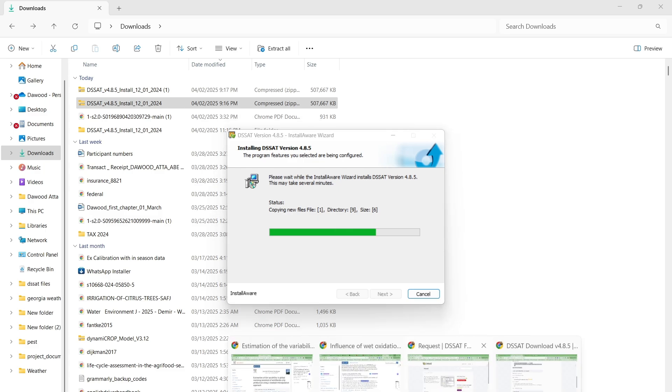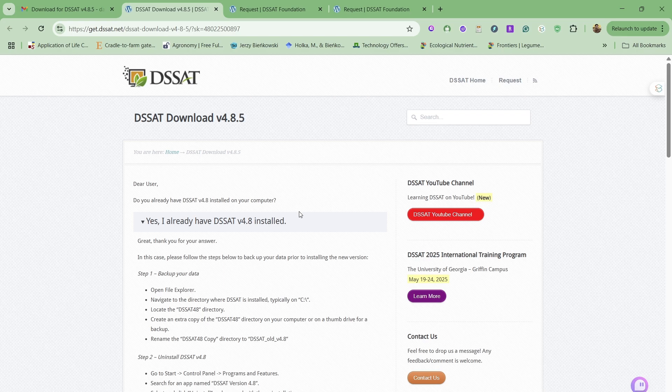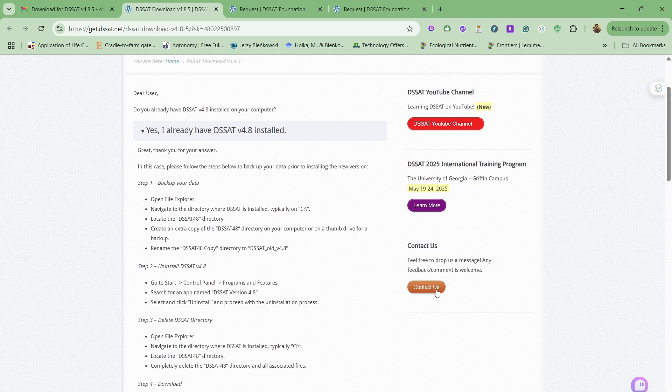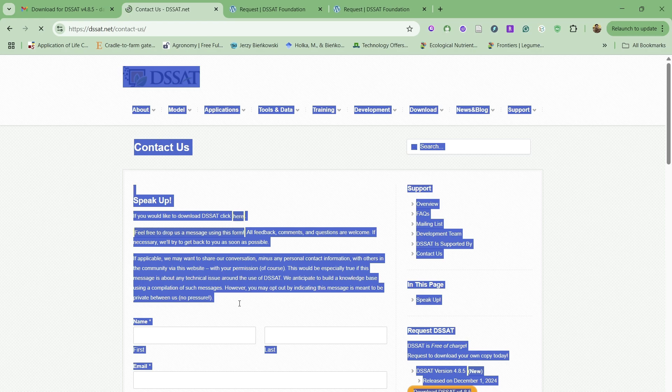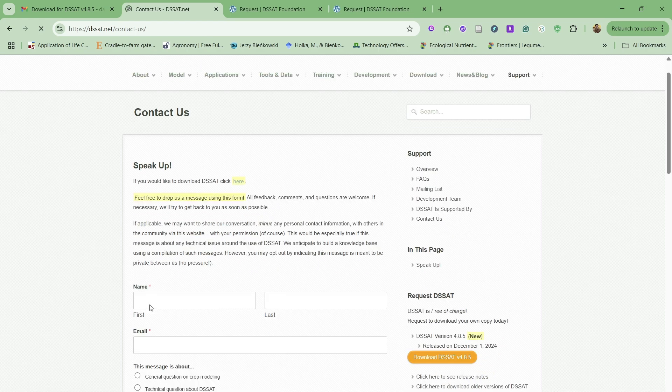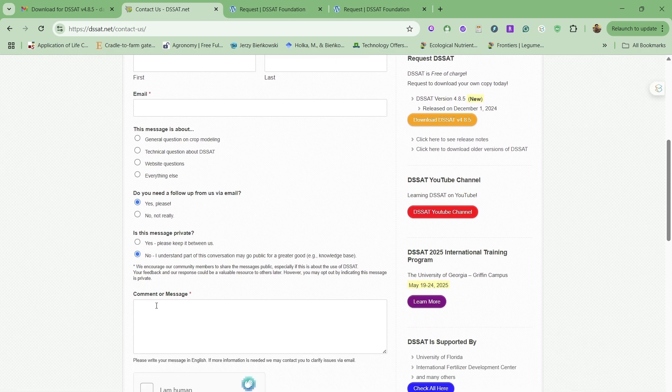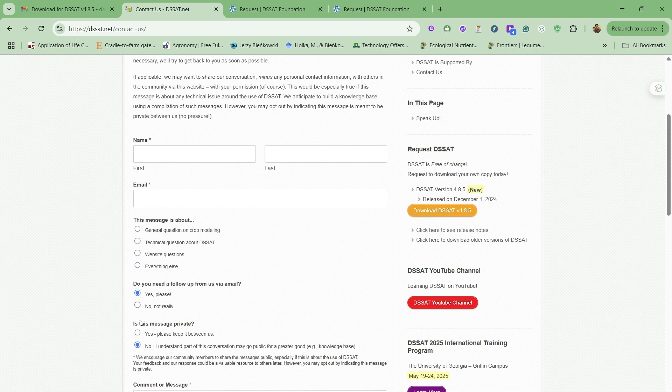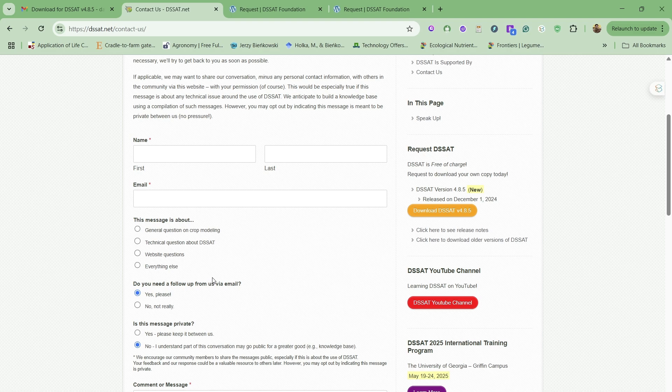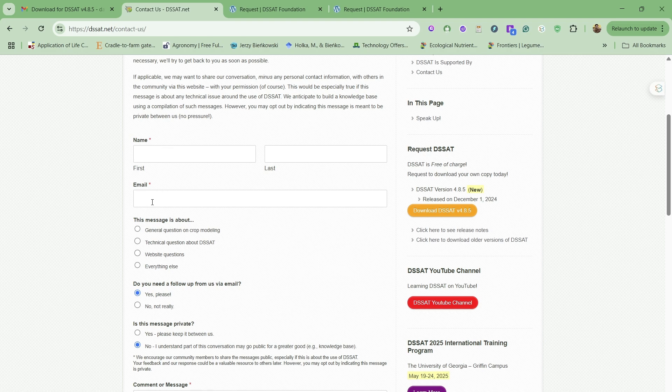Meanwhile, if you have any questions related to whatever issues you're facing during the DSSAT work or anything, just feel free to contact us by going to the website. Click contact us, and here you can post your name, your message, anything, your comment or anything. We will try our best to answer any queries related to DSSAT or if you're facing any problem. Otherwise, you can also go to the DSSAT YouTube Foundation channel, where you will find a lot of videos about how to run, how to make an X file, weather file, soil profiles for yourself. In this way, you can just add your message here.